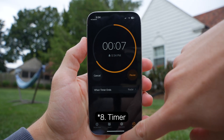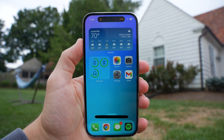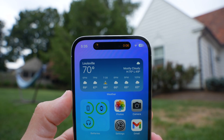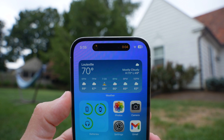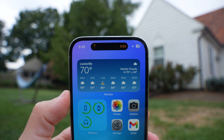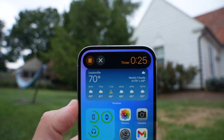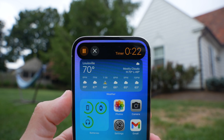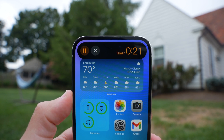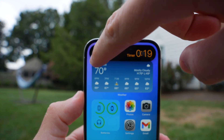For number 8, we have the timer. When you start a timer, you can see the time remaining on the right side and a visual graph of the timer counting down on the left side. If you want to interact with it, you can press and hold, which will give you access to pause or cancel the timer without having to actually go into the app.